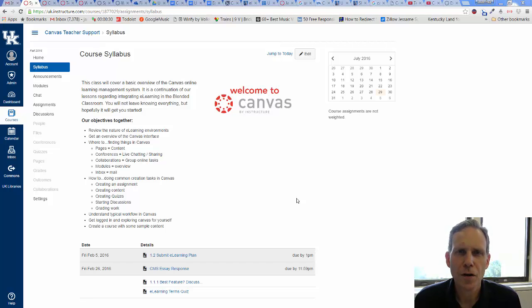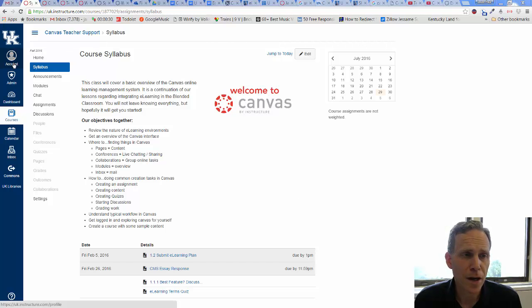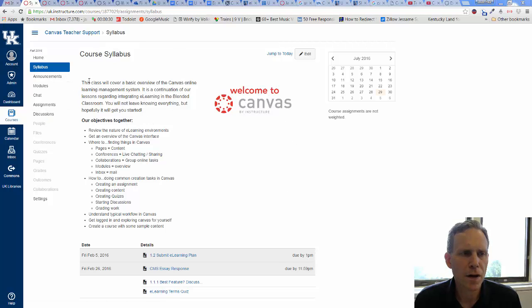Hello, this is Jason. I'm just here to show you a quick tutorial on how to set up your profile in Canvas. So it's important, I think, to have a picture at least up there, a little bit about yourself in the course or the shell that you've been invited to.